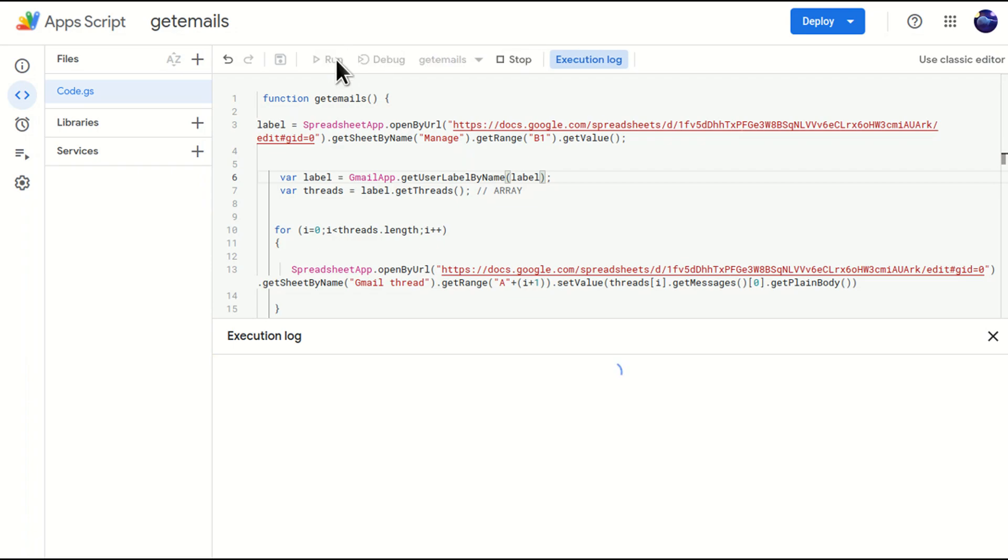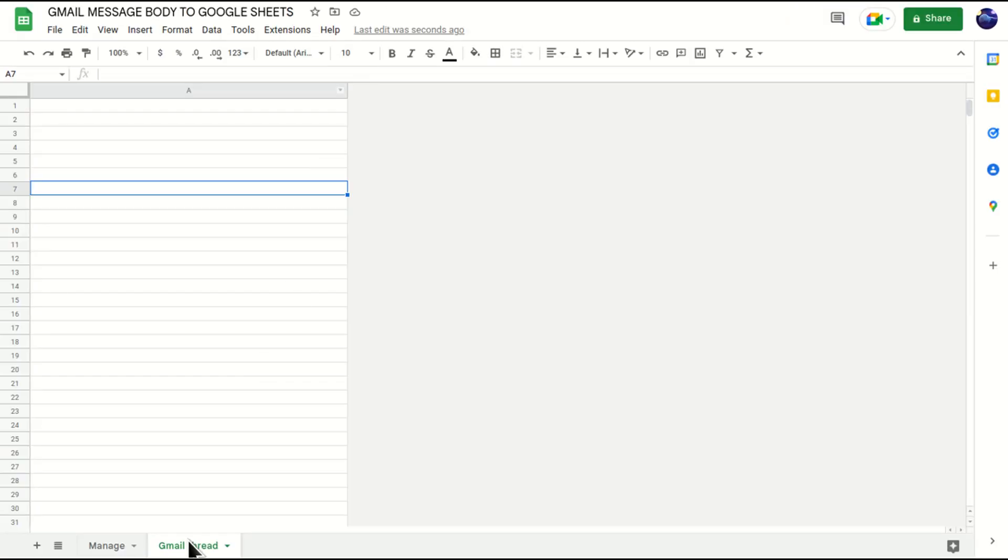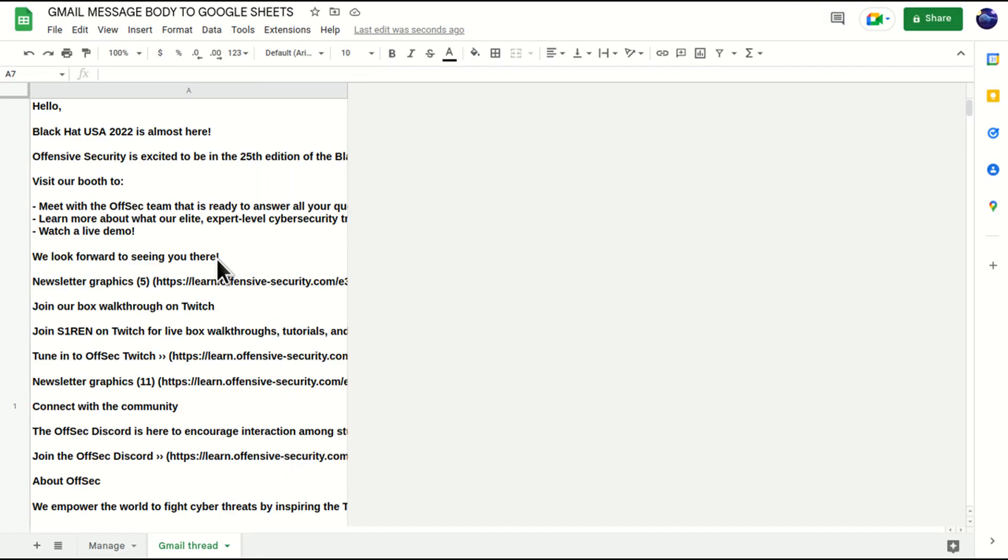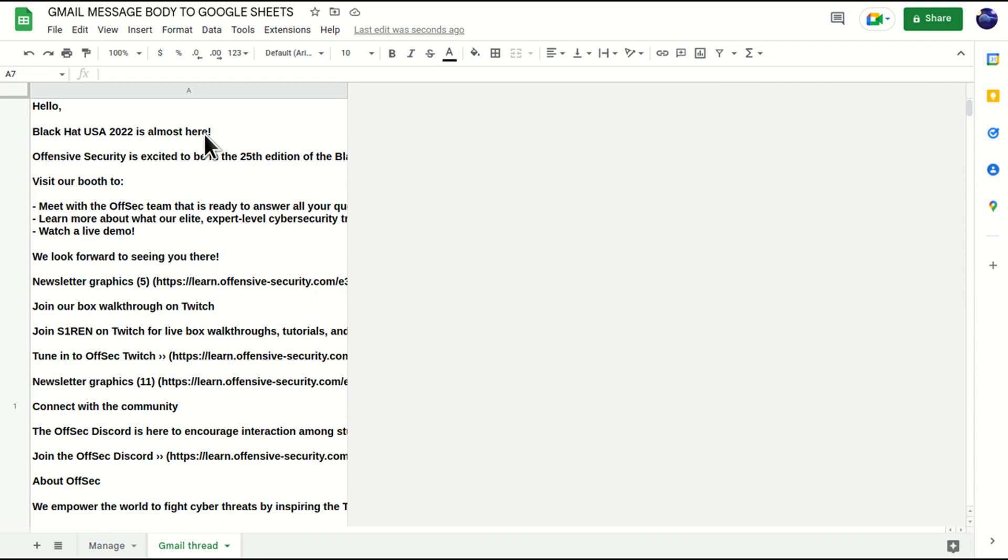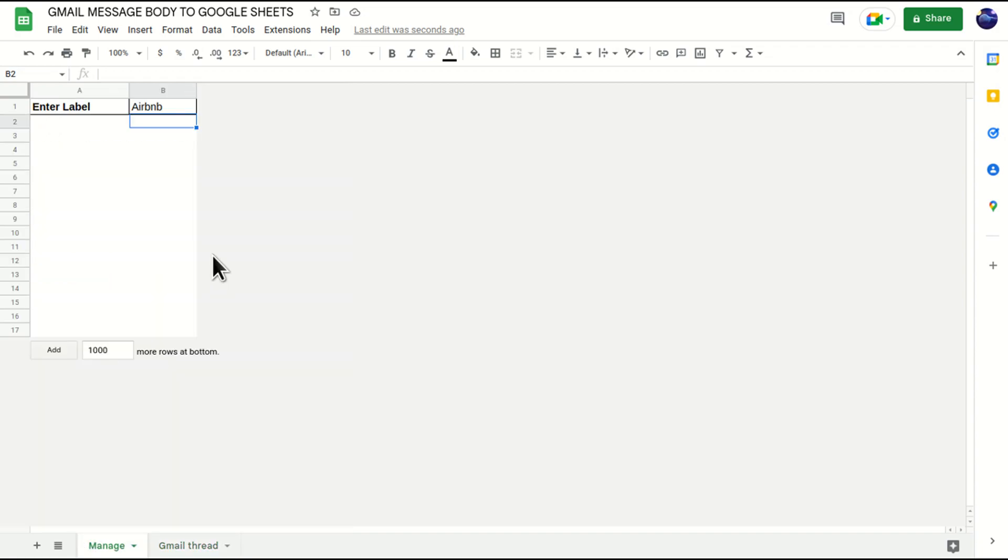And we'll come to Gmail threads. See, earlier it was starting with your highlights, and hello highlights, and it is now, it is hello Black Hat USA 2022 is almost here. So that means the email output has been changed as per the text inside this B1 cell.